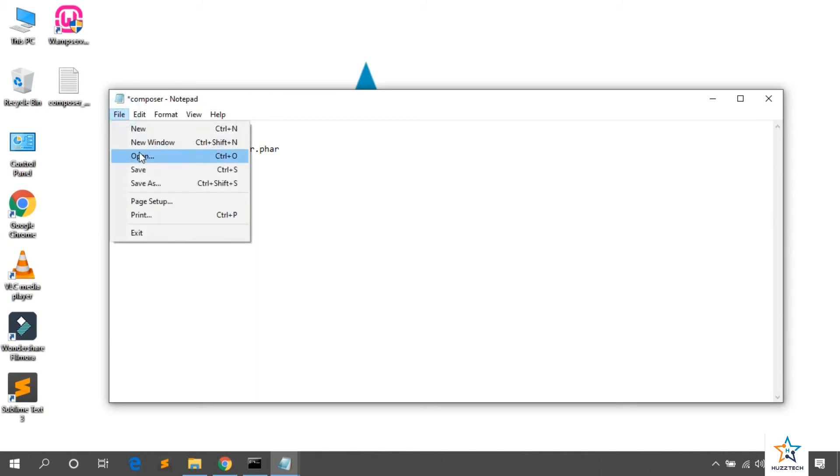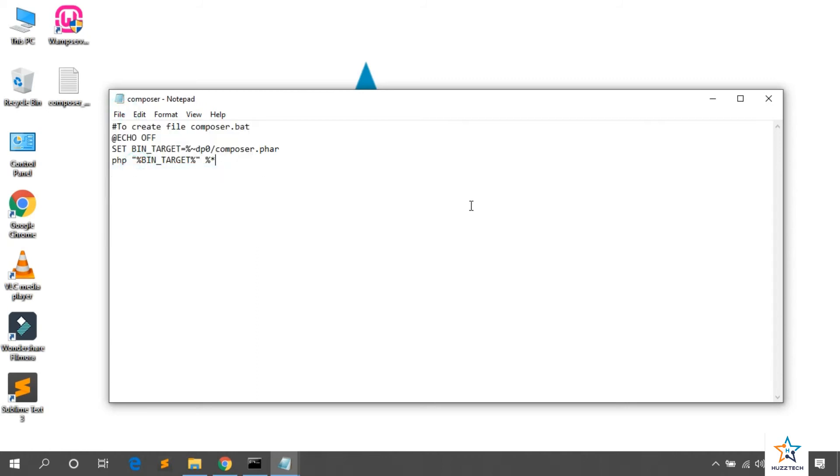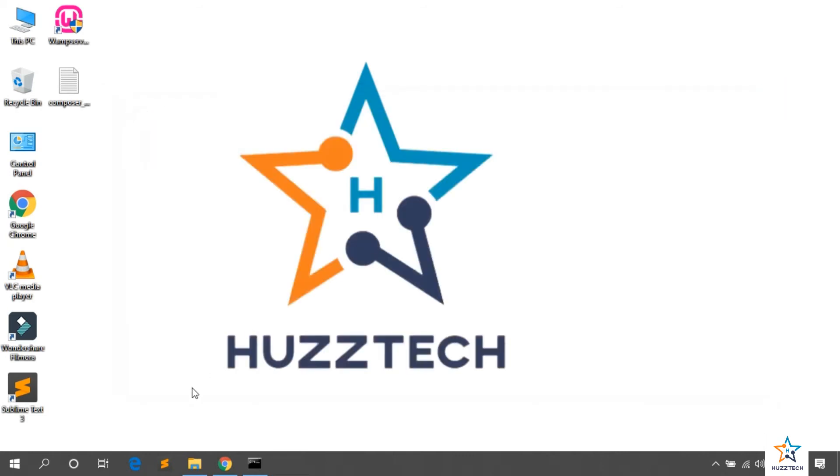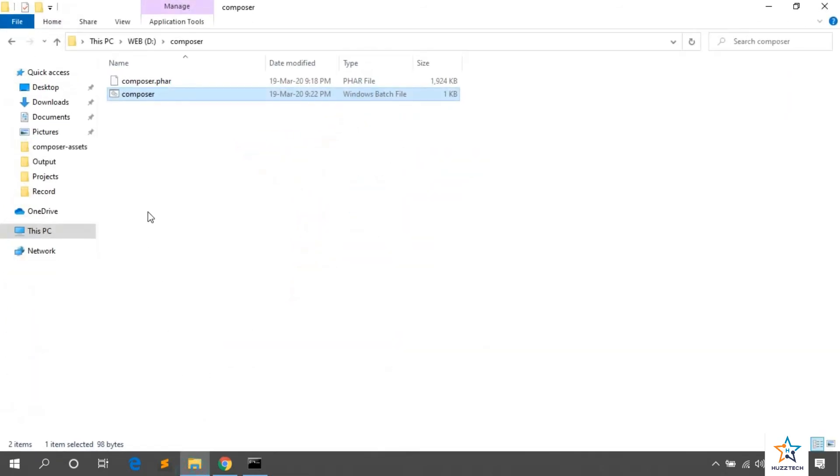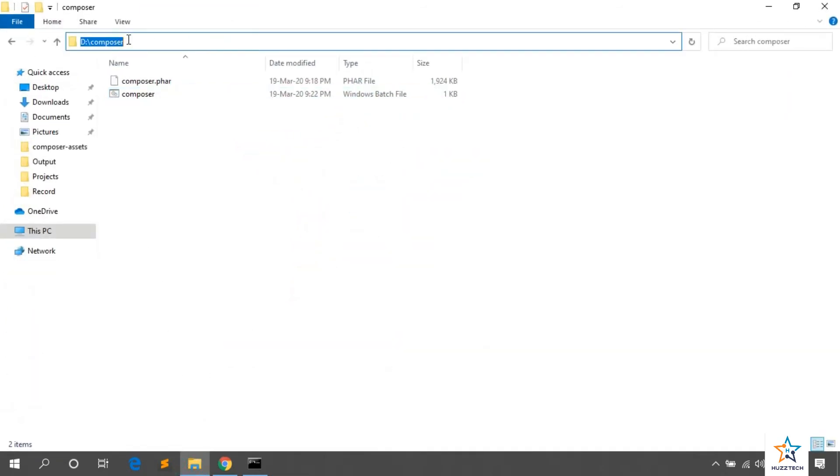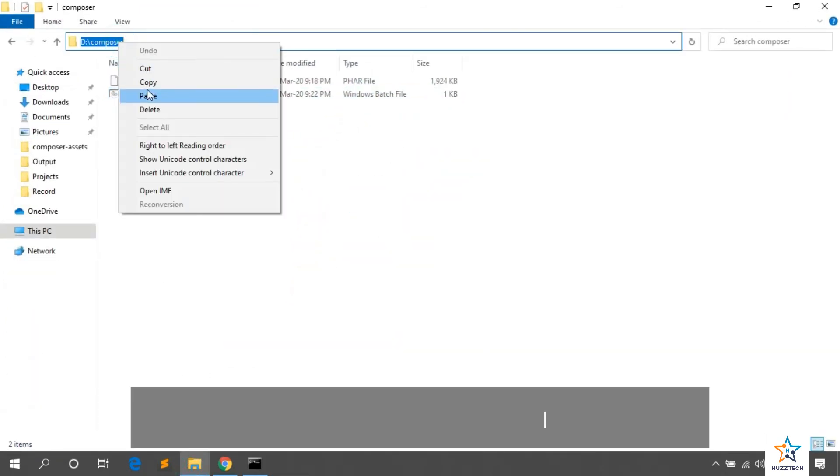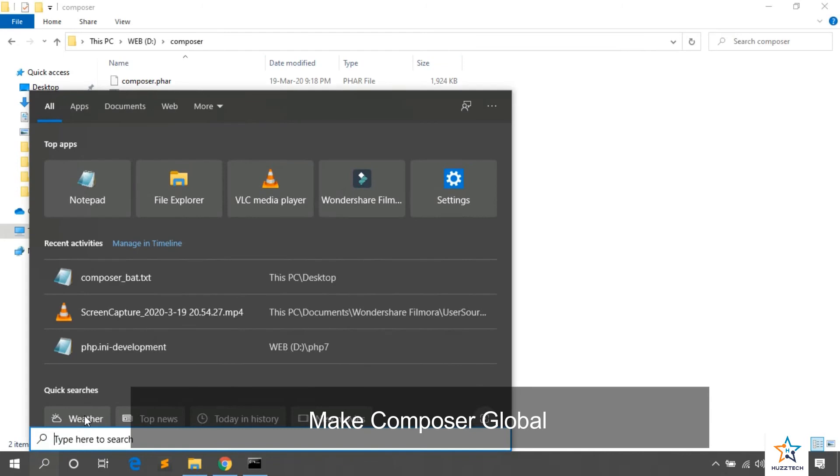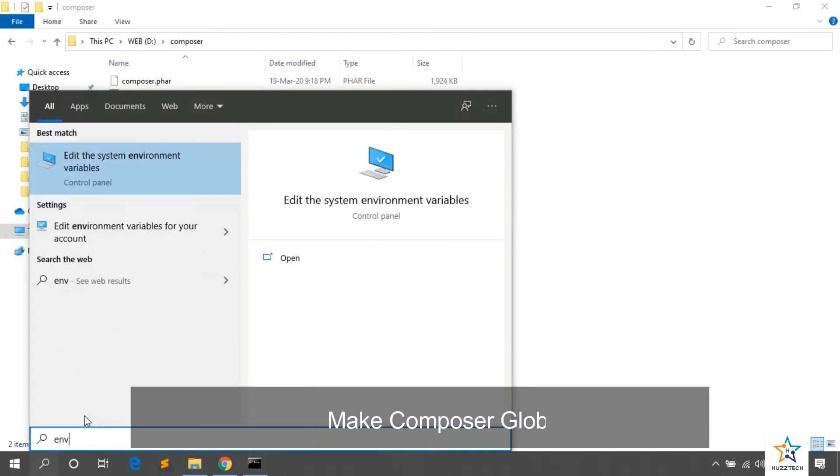Now, here is the last step to make the Composer global. Copy its installation path. Now, go to the search and type ENVI in search and click on Edit Environment Variable.